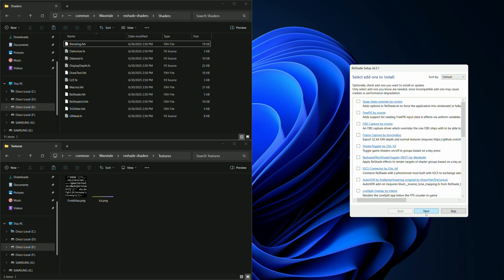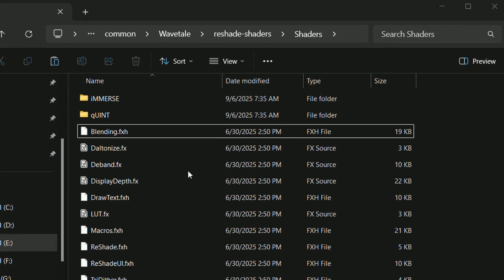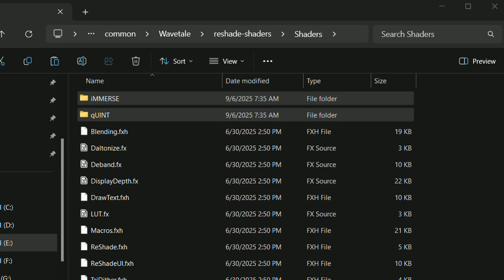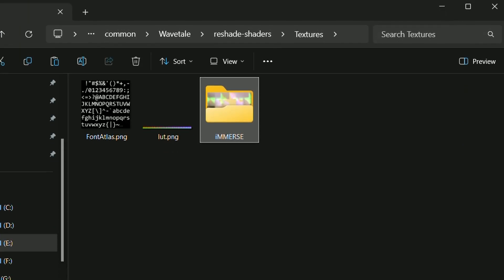After selecting new repositories and clicking next, the installer will create new folders for each repository. If texture files are needed, the installer will also create a new folder in the textures folder.